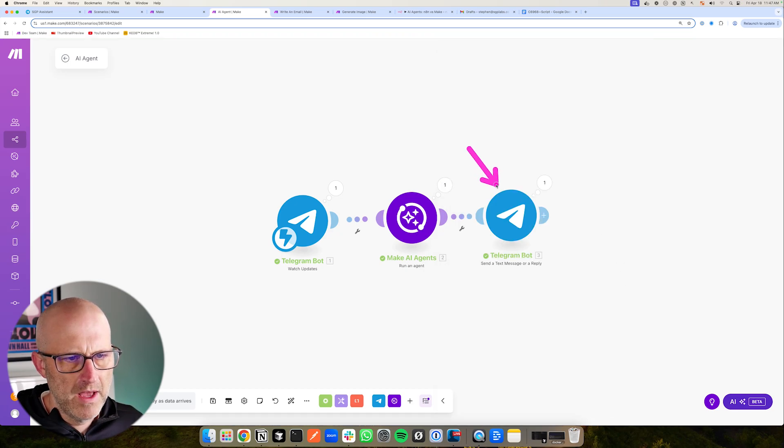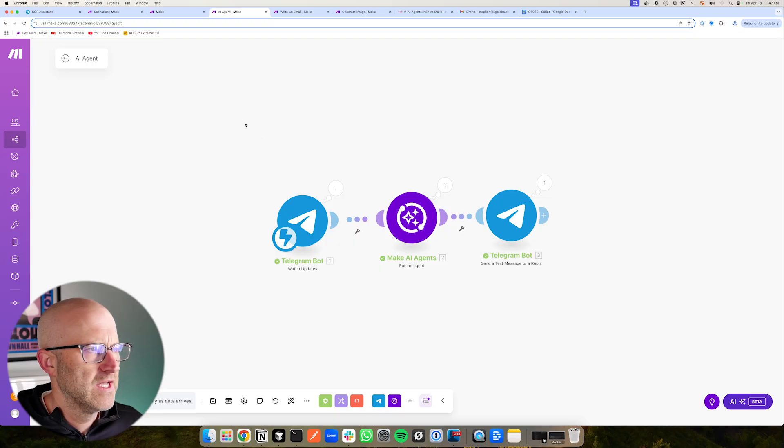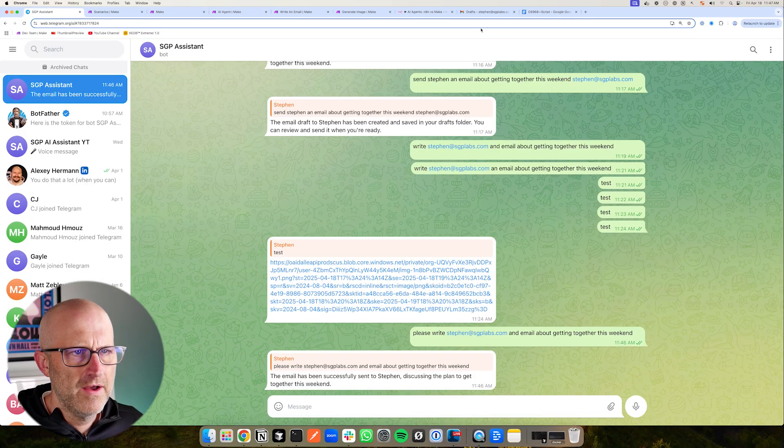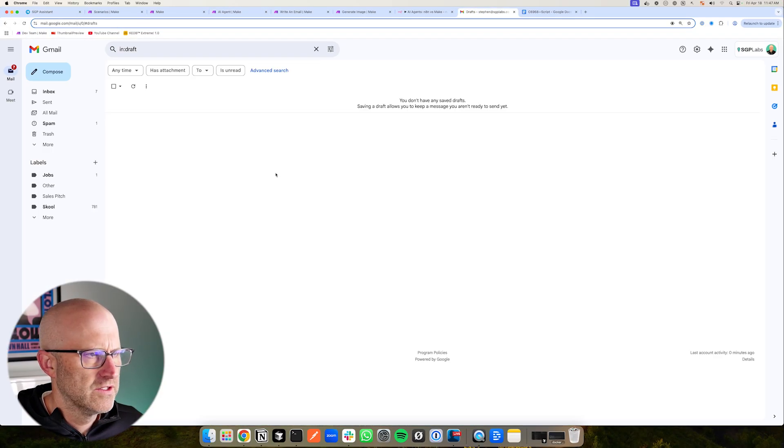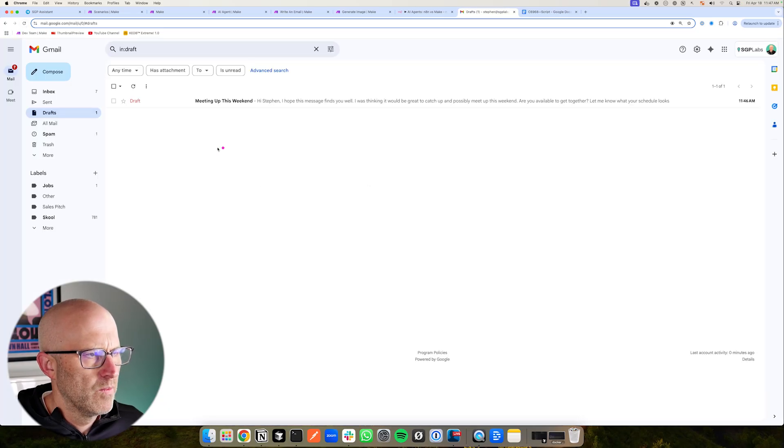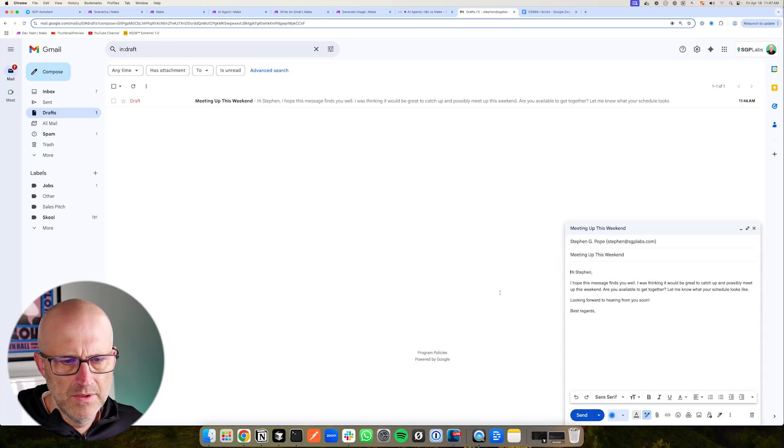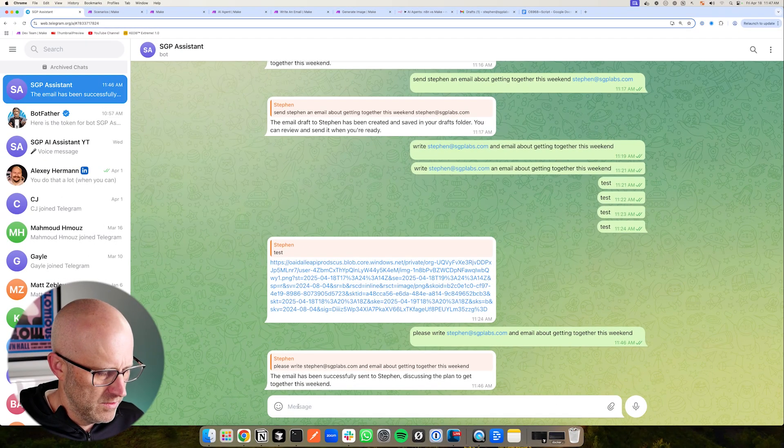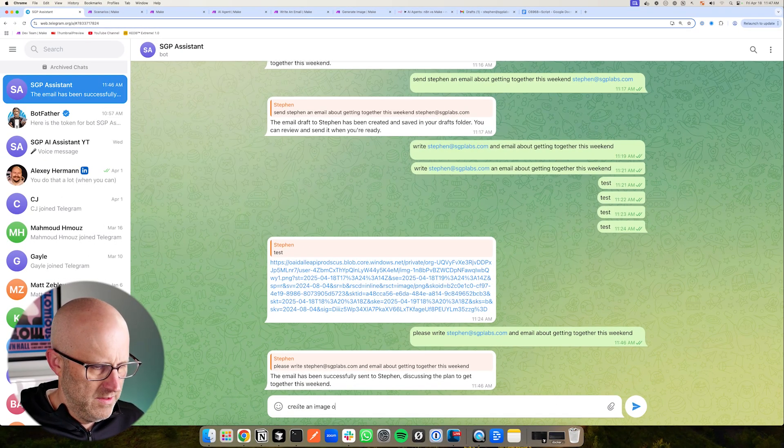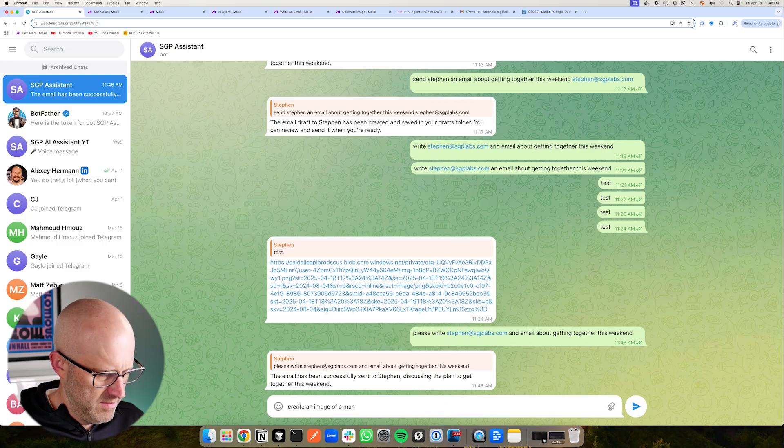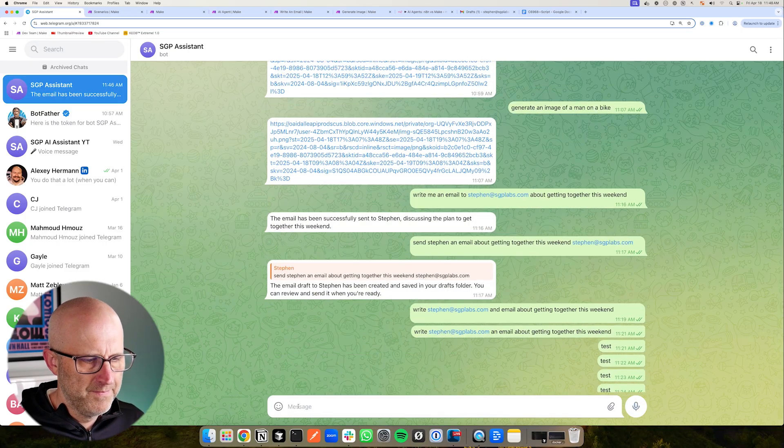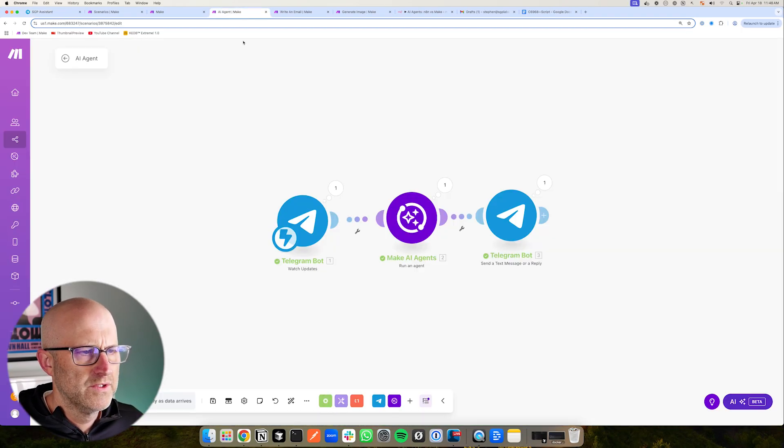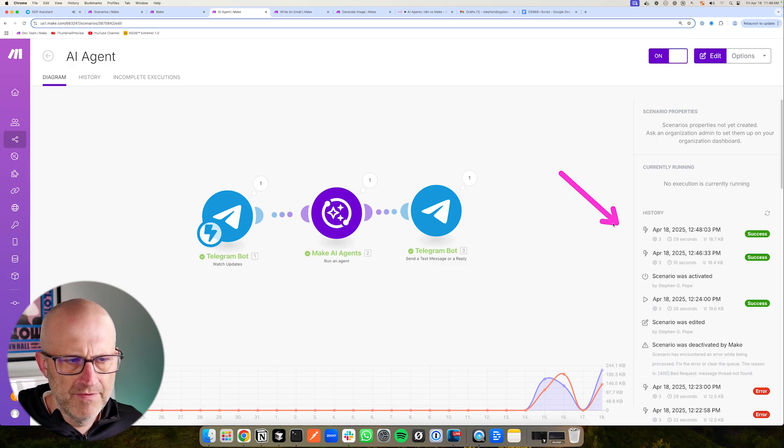And then you can see it responded back to Telegram, as you might expect. The email has been successfully sent. Now I am creating just drafts here. So if I come over here, we can see we have a draft meeting up this weekend, and then we have the message to myself. And then to use the other tool, we can say create an image of a man riding a bike. We can jump back over to Make. We can see that run really fast right there.